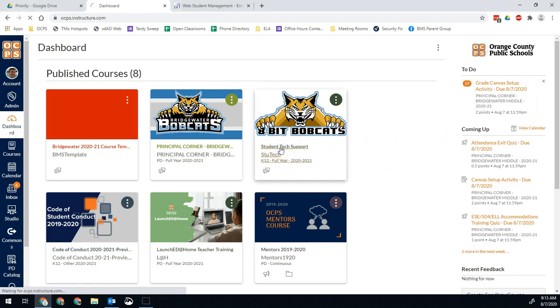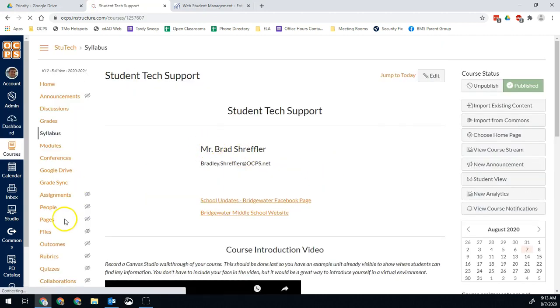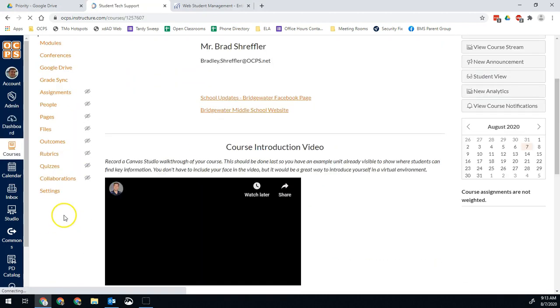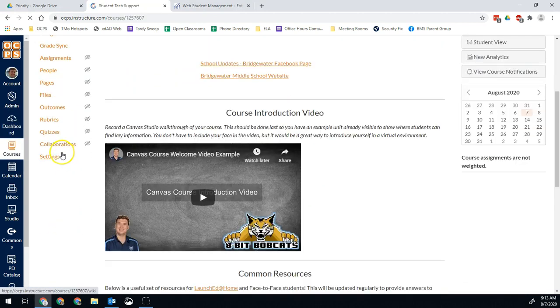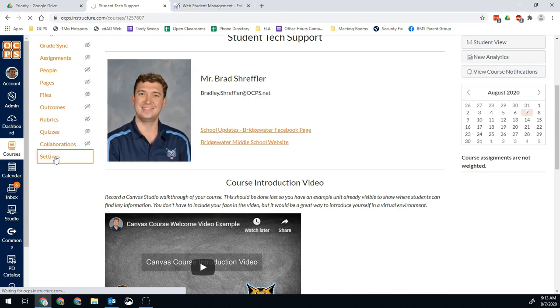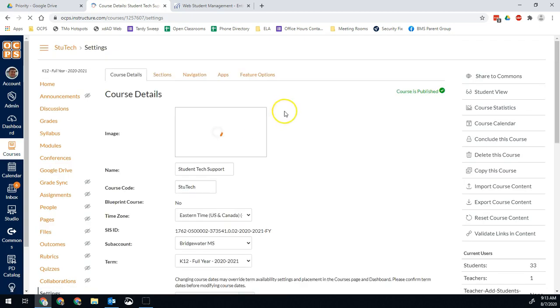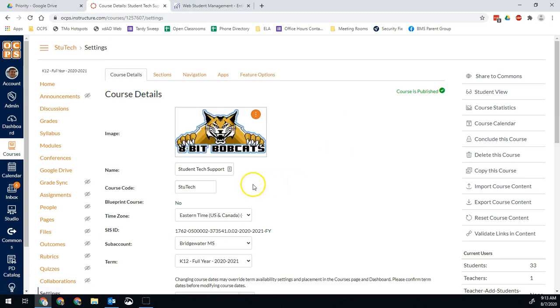So go into one of your courses. Once that page loads, we're going to go down to settings. And what we're going to change is this course code right here. So instead of saying student tech or some shortened version of your course name, it's going to be Schreffler.